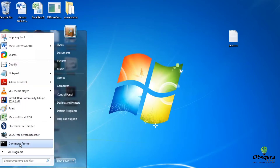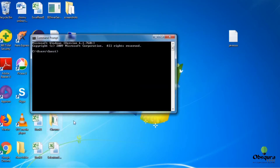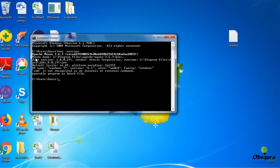Maven installation is complete, now let's check it from command prompt. Type mvn -version, then press enter key. You can see the information as shown in your command prompt. We can see the version information of Maven installed.